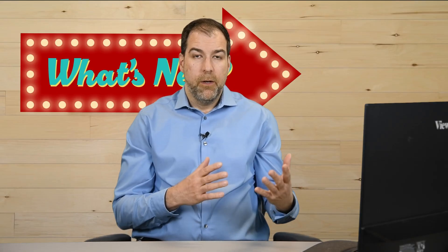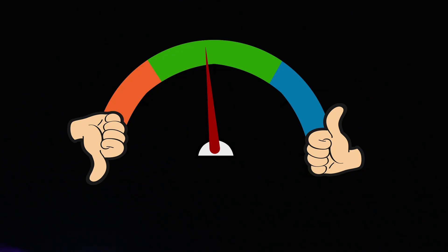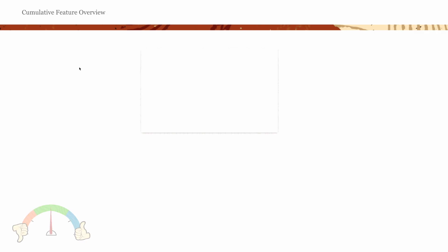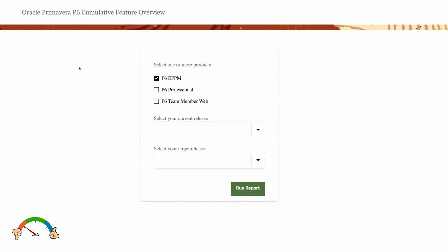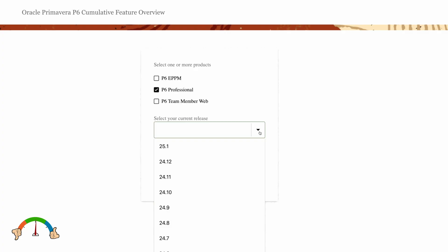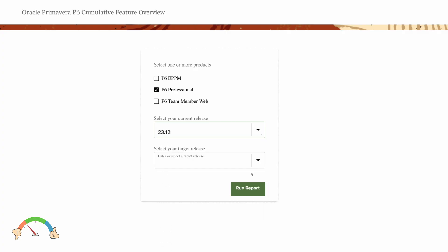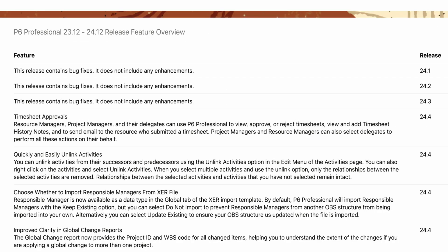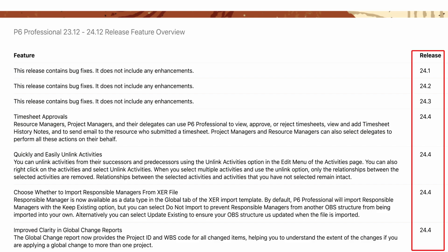Let's go through and understand some of the cool new things available in 24.12. Oracle has this tool called the P6 cumulative features tool where you can compare two different versions. I've compared version 23.12 to version 24.12 and got a report. We'll go through the highlighted more interesting ones — I'm not going to cover them all.